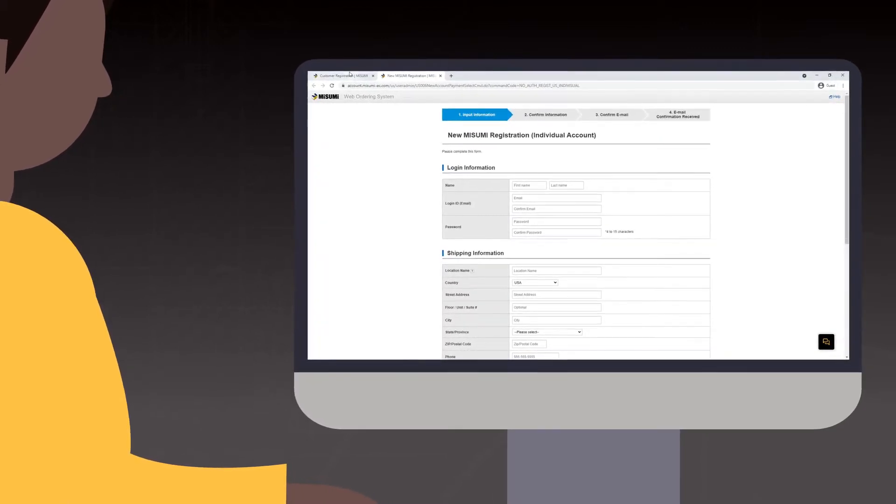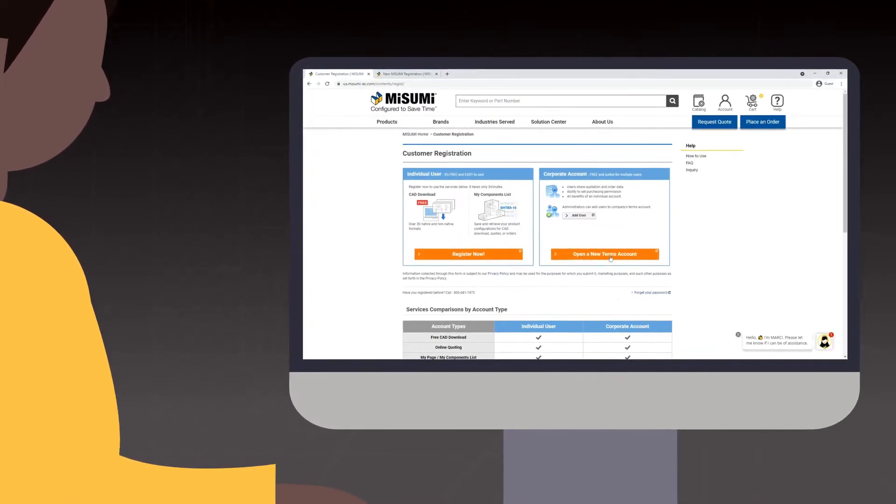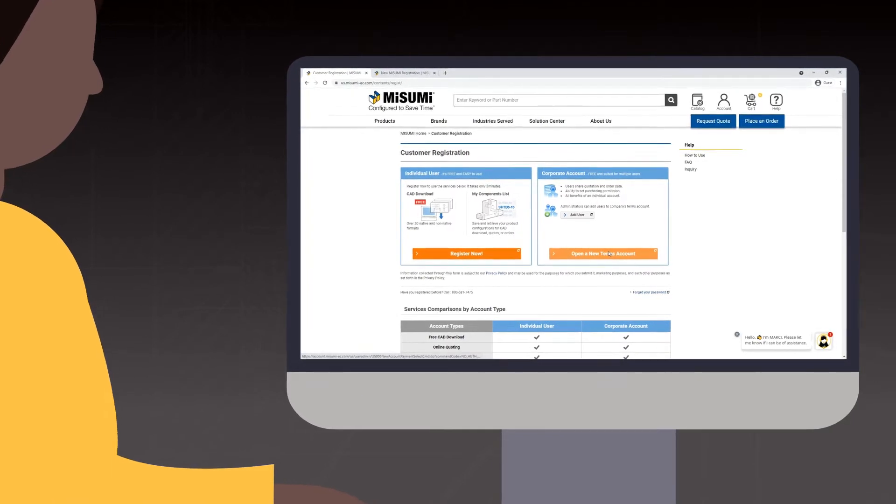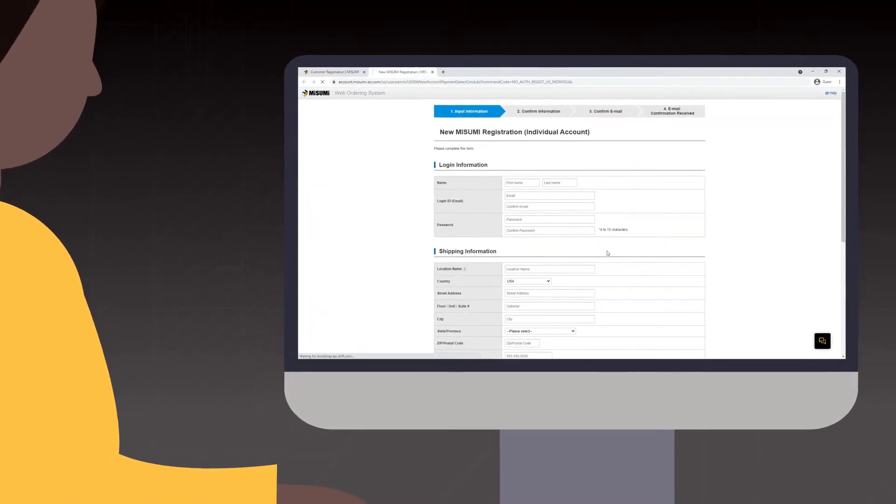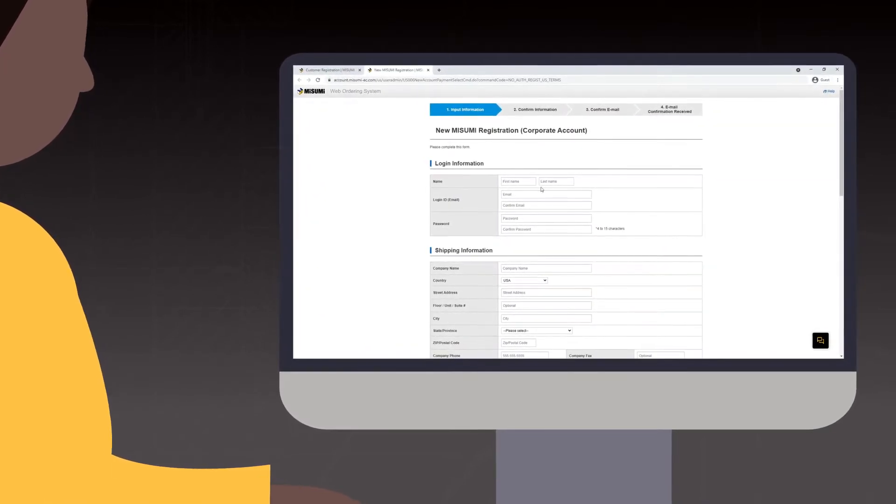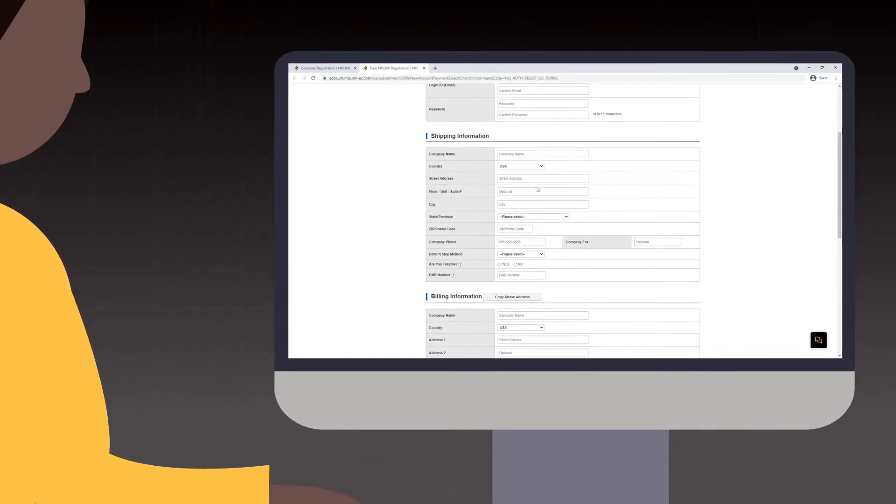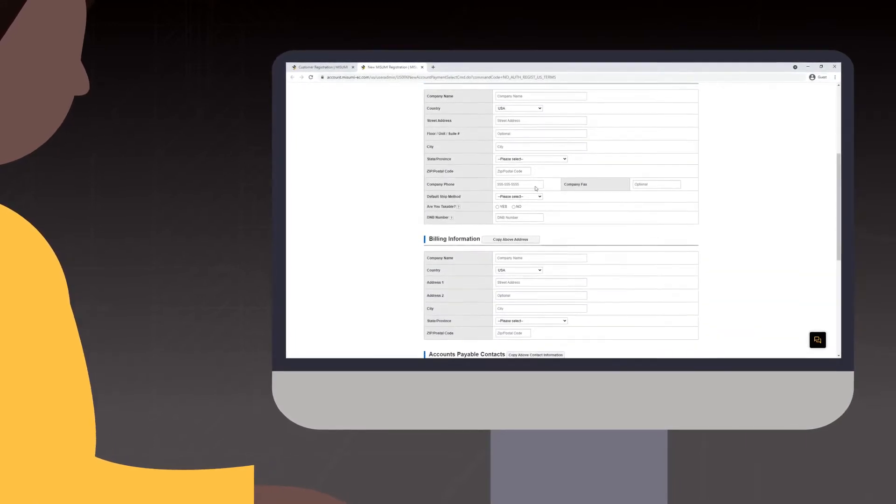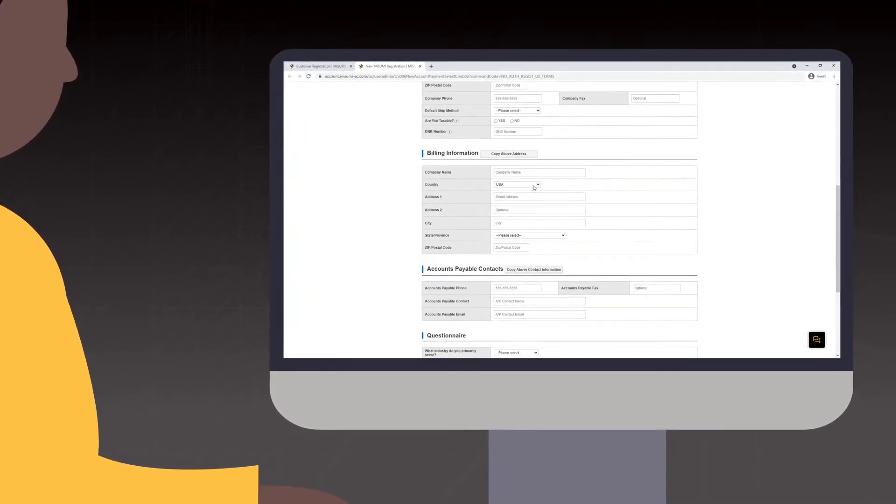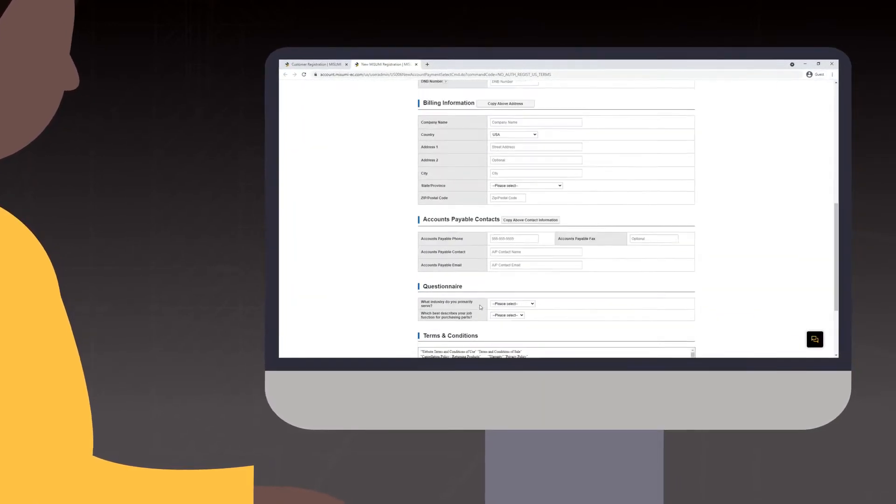With a corporate, or otherwise known as a terms account, you can pay via net 30 terms or credit card. One of the advantages of a corporate account is that it allows for multiple users under a single account.